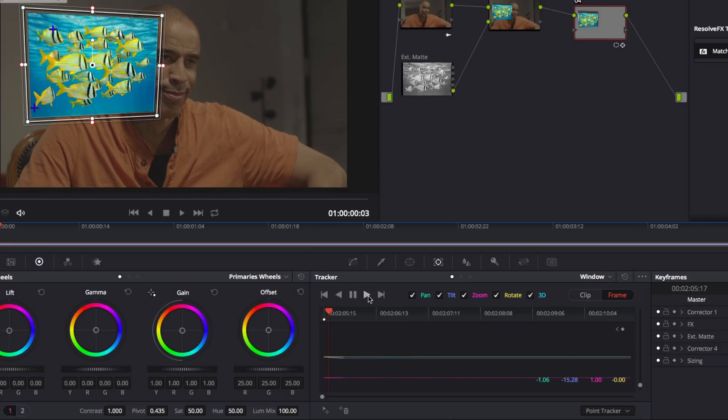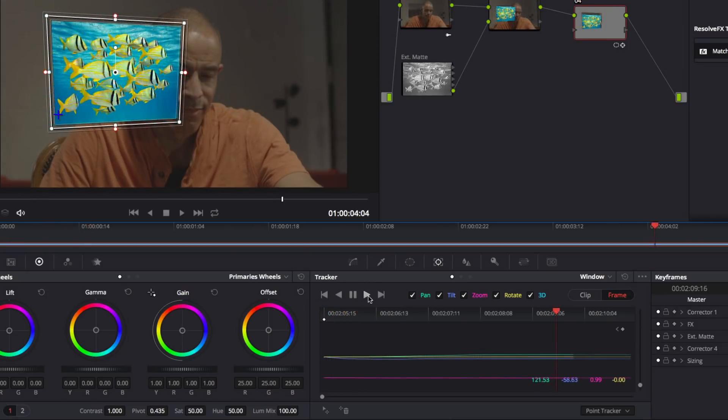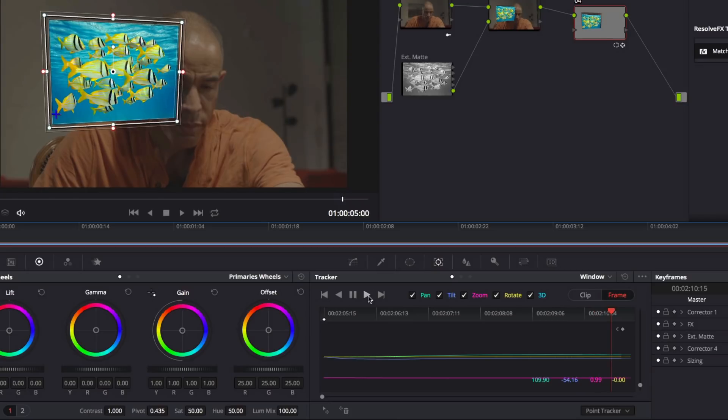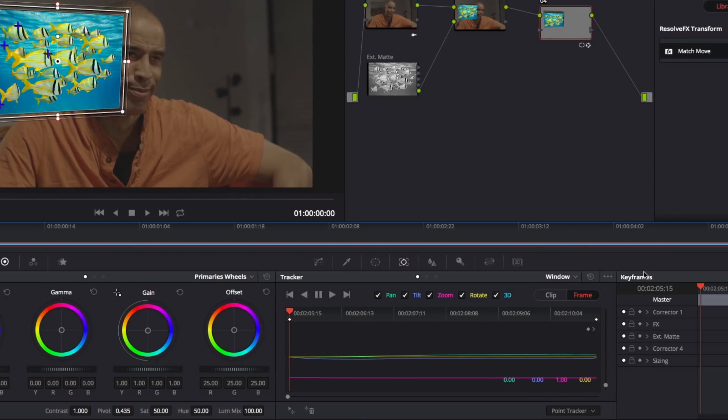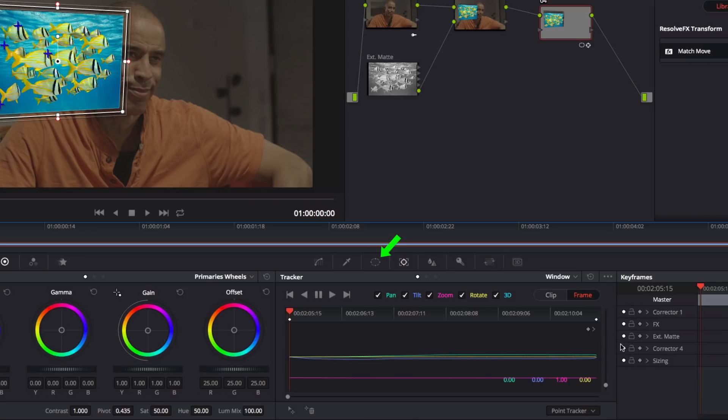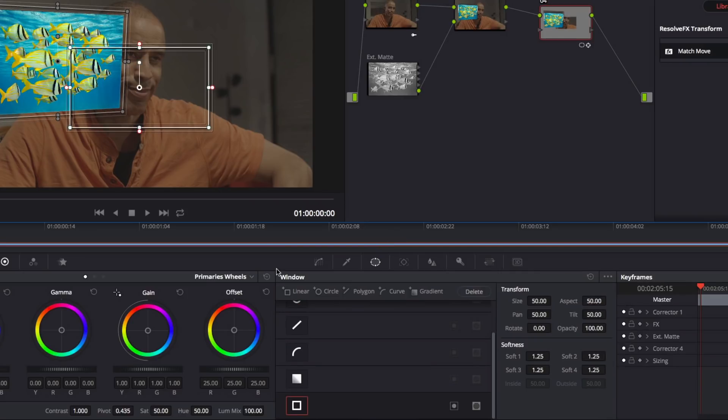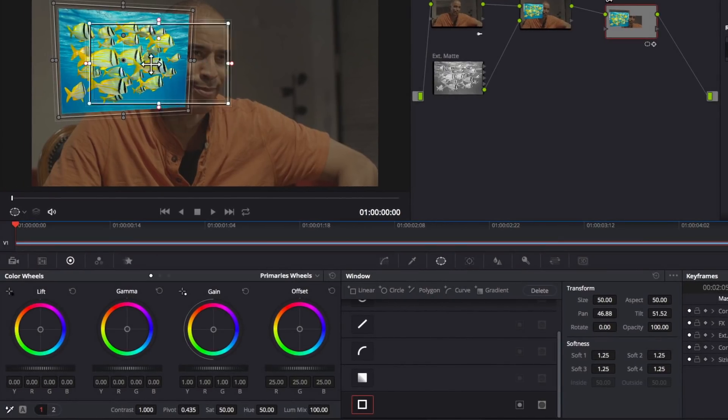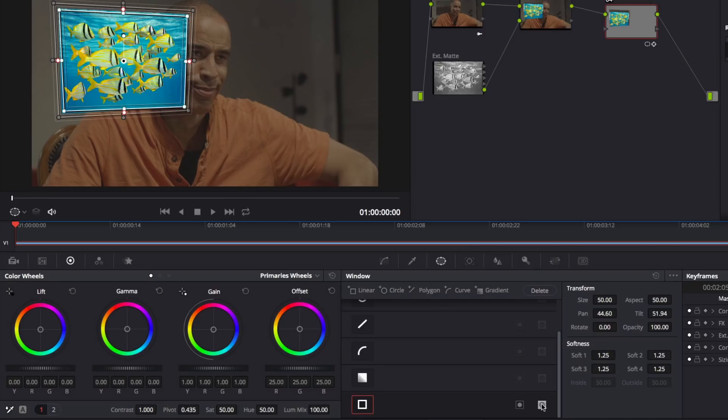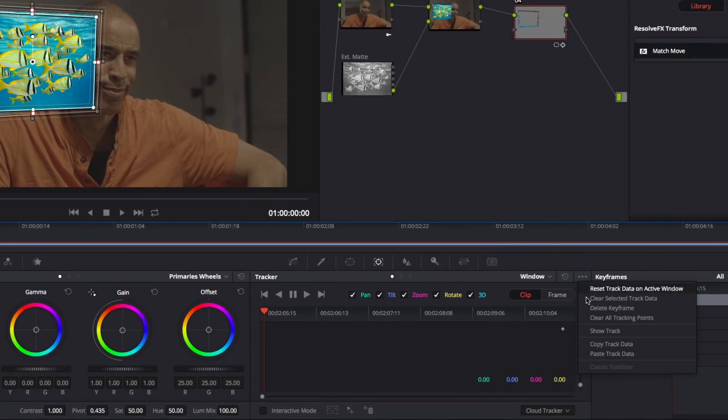If you need to make any adjustments to the track, switch the Tracker to Frame mode and correct the track. When you're finished, copy the track data. Then go back to the Window palette and add a second window inside the first, allowing the soft edge borders to overlap a bit. When you're finished, click this button to combine the masks. In the Tracker palette, paste the track data to this new window.